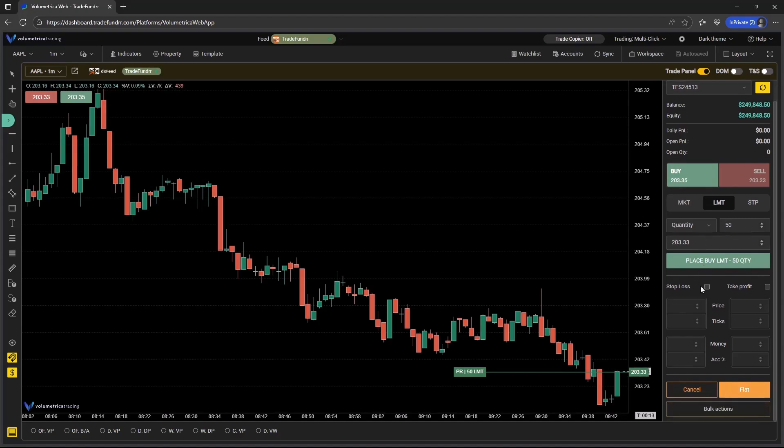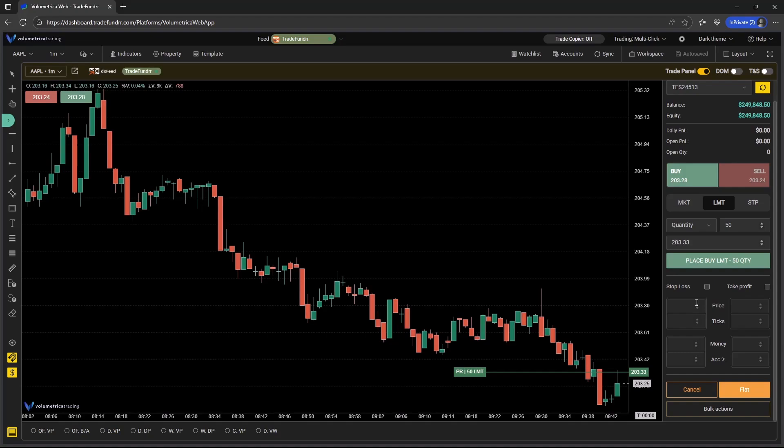Also, what you'll note is that you can do the OCO in this section as well. When selected, it's going to have you set the OCO levels based on one of these four inputs. The price is going to be just the price of the underlying, so whatever the price is on the chart.